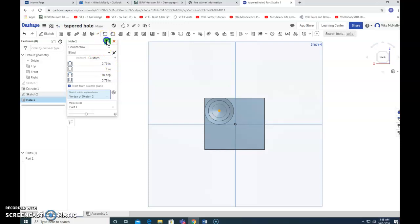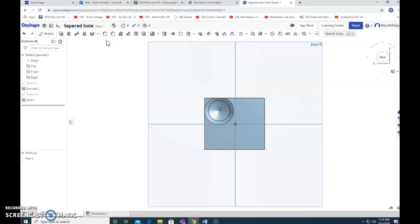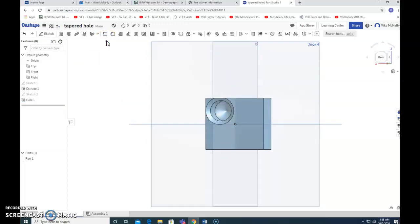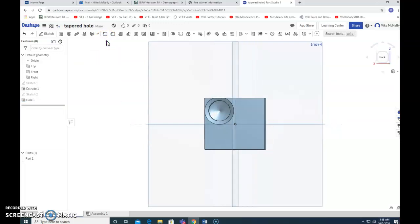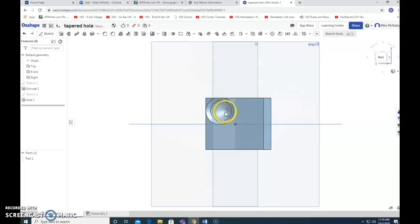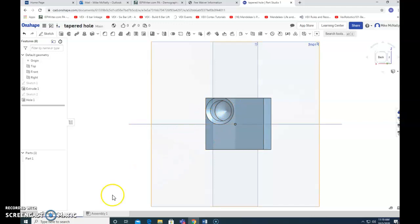So now, I guess I can check mark that and that's what we have. We have a screw. You've got the slope here, the countersink so that it sits down into the material. And then you've got the hole itself, where the screw goes down. That is how you use the hole tool.